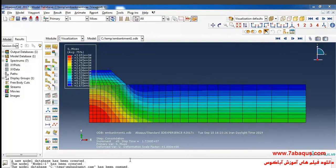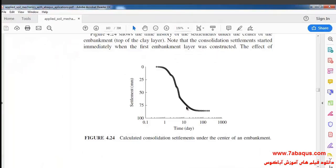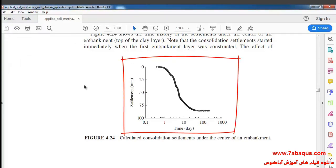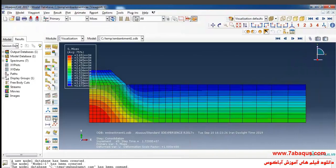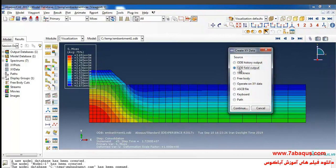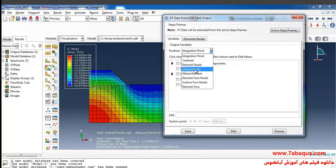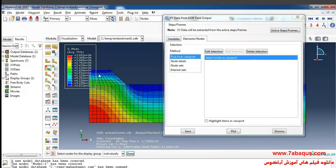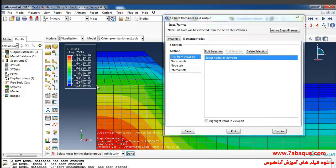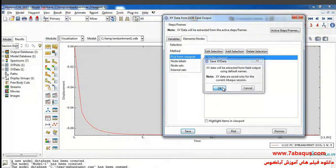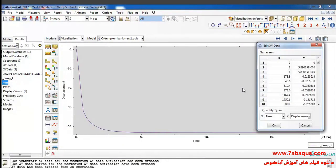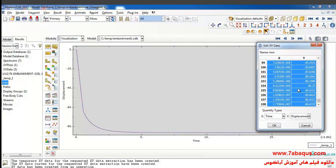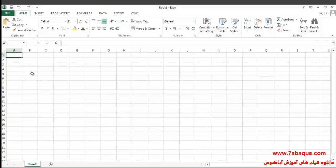Here we intend to calculate the consolidation settlement under the center of the embankment and draw the corresponding diagram. To do so I click on Create XY Data, select ODB Field Output, continue, select Unique Nodal, then select U2. I click on Edit Selection, select the node at the center, then Plot, Save, and OK. I'll right-click Edit, select these two columns, copy and paste them into Excel.